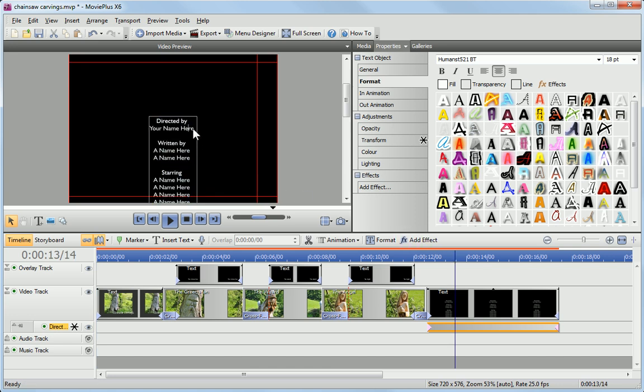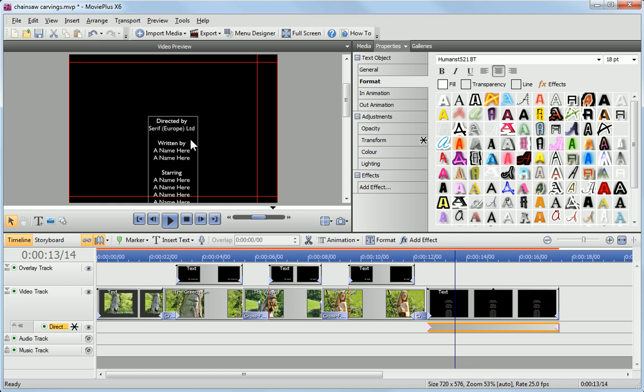To edit the credit text, just click anywhere in the text box and start typing. We'll finish this tutorial by looking at a preview of the movie, that way you can see the text in action.